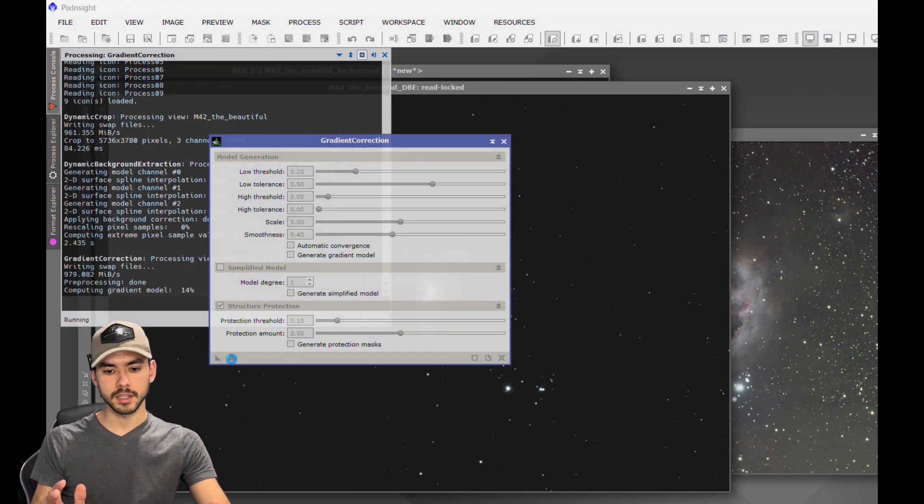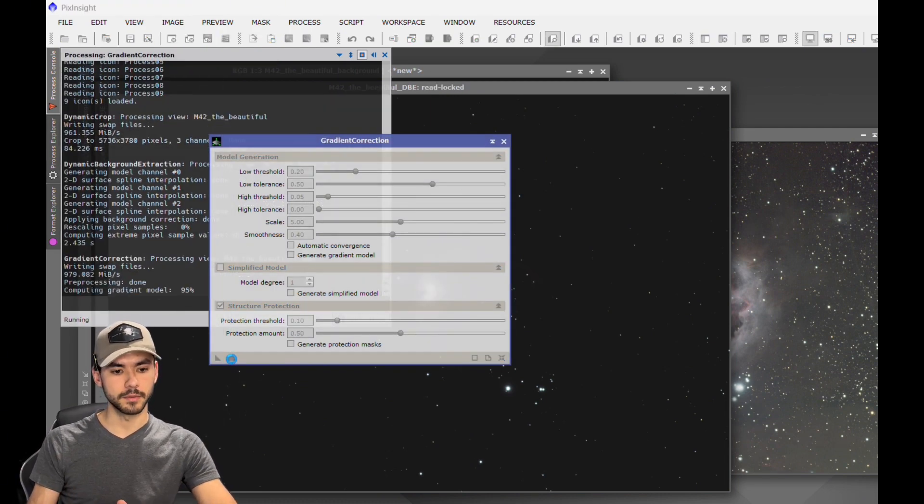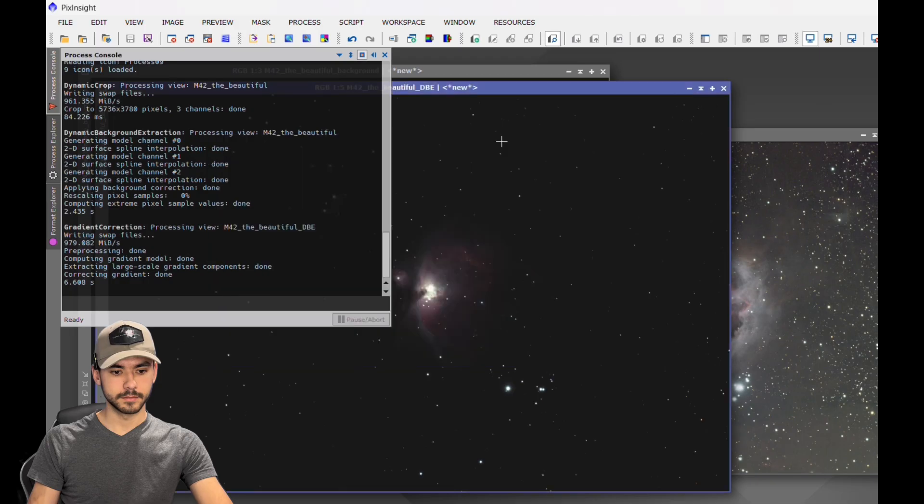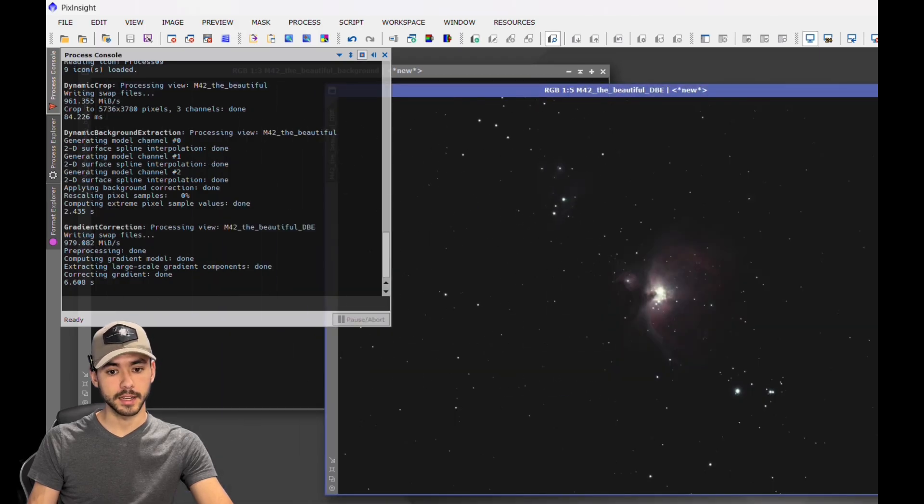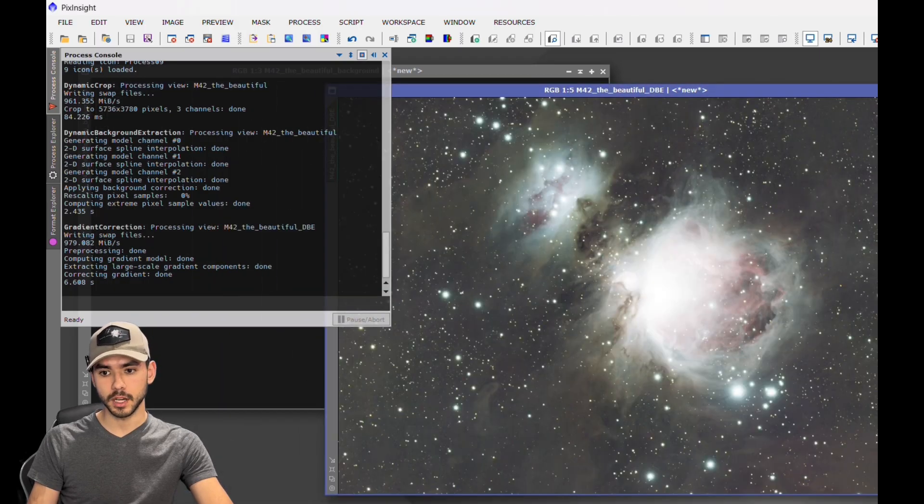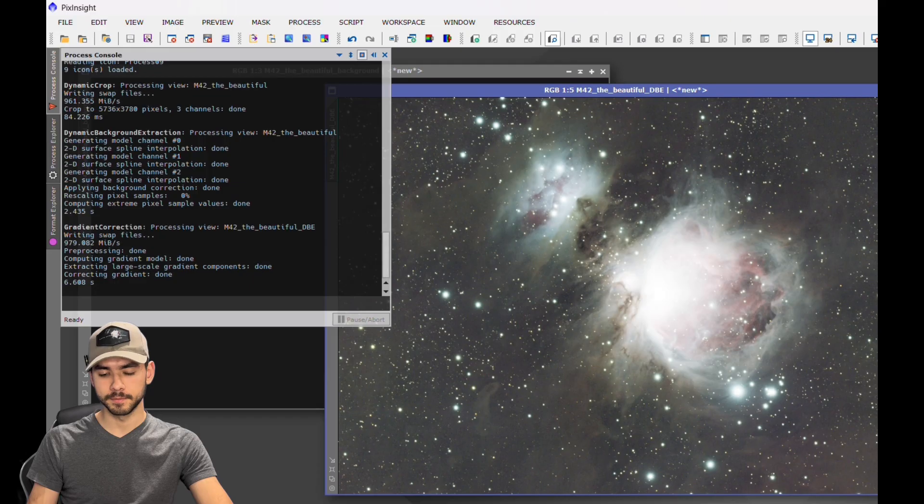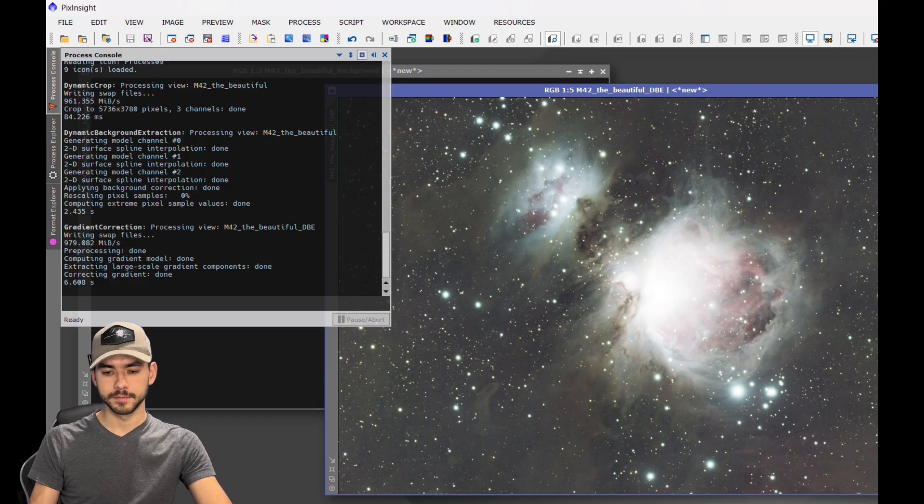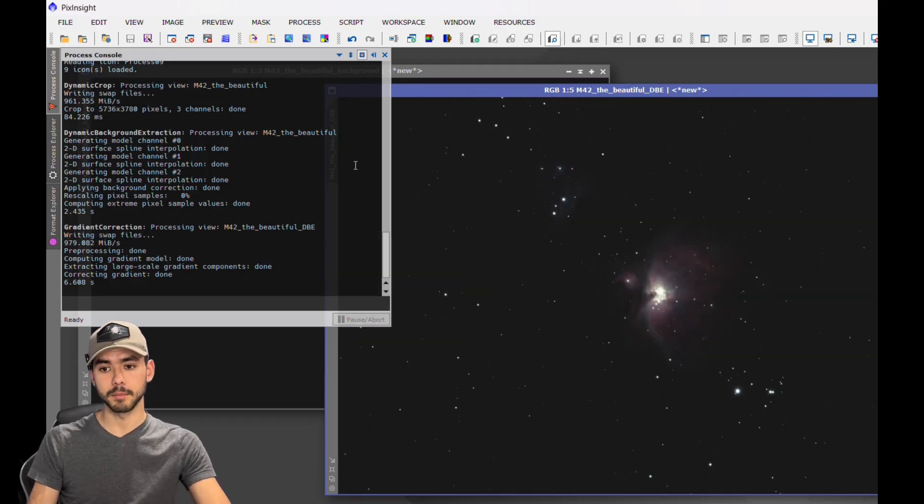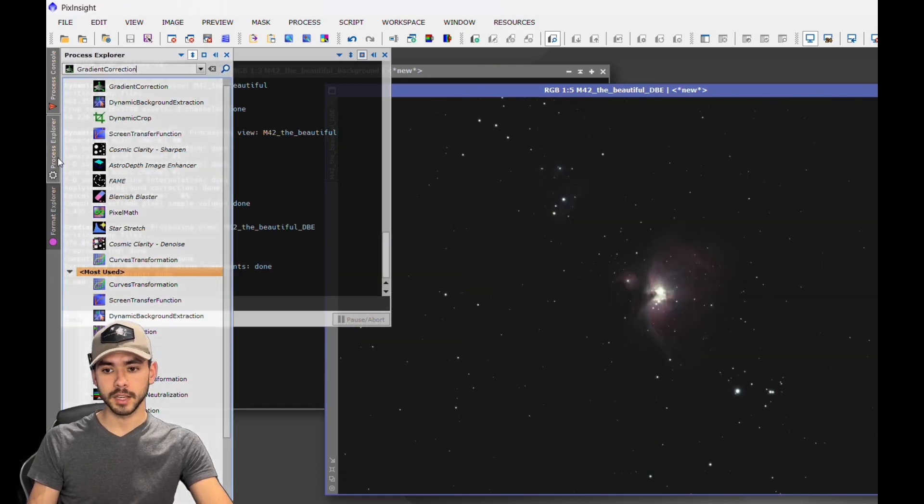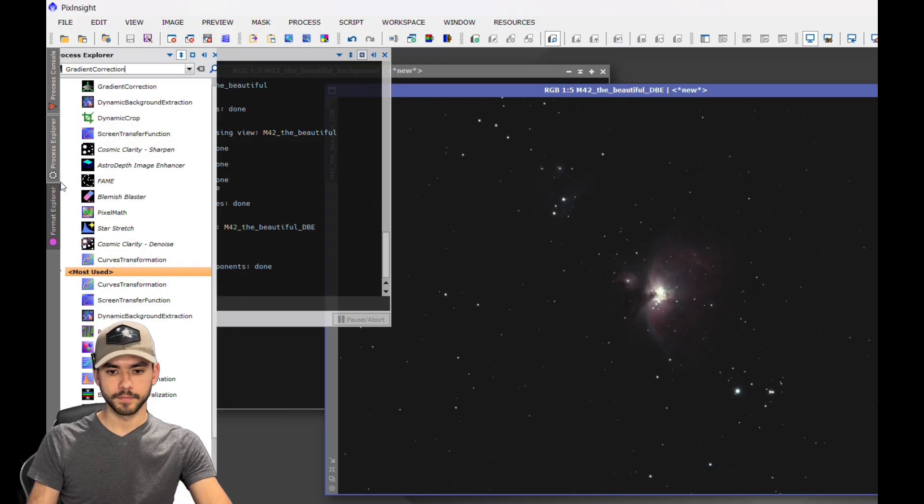You can auto stretch again, and as you can see, it's fairly blown out because the core of the nebula is very bright. You can get rid of that auto stretch again. Next, you're going to want to do an image solve on that, so type in Image Solver.